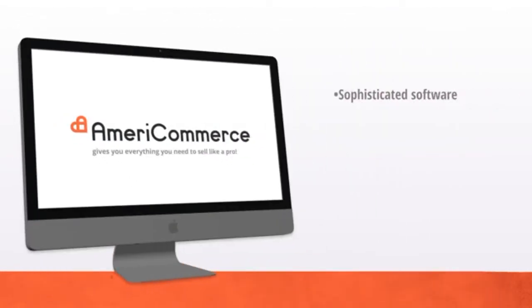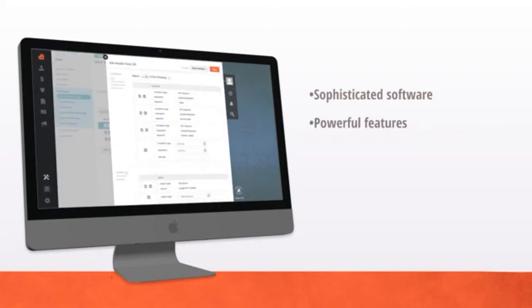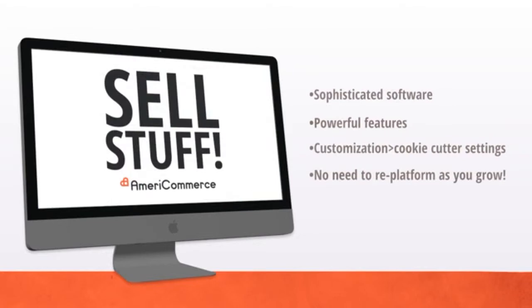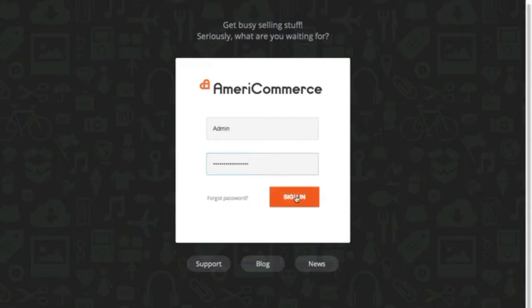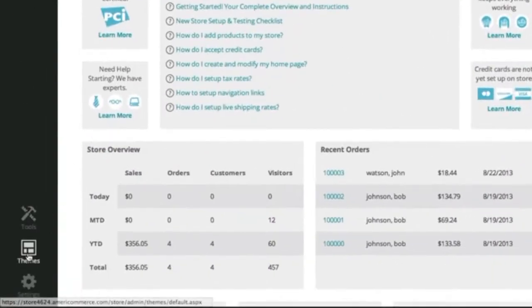And because we have sophisticated software with a focus on powerful features and customization over cookie-cutter settings, you'll never have to re-platform as you grow. Each of your stores can have unique products, content, and settings, all while being controlled from one easy-to-use admin.